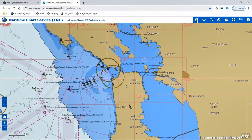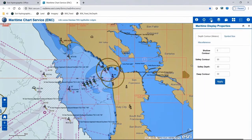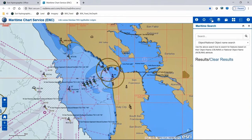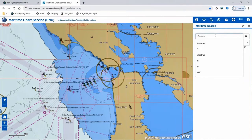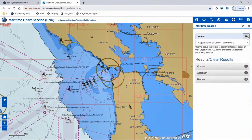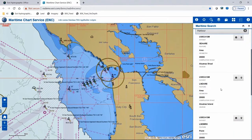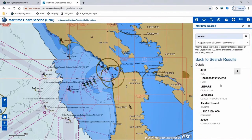The URL will be provided at the end of the presentation. This sample application was configured using Web App Builder for ArcGIS and consists of three custom maritime widgets downloadable from GitHub: maritime identify, maritime display properties, and maritime search. These three widgets allow users to quickly benefit from custom operations that come with MCS. To start, I'll use our search operation and query for features with the object name containing Alcatraz.